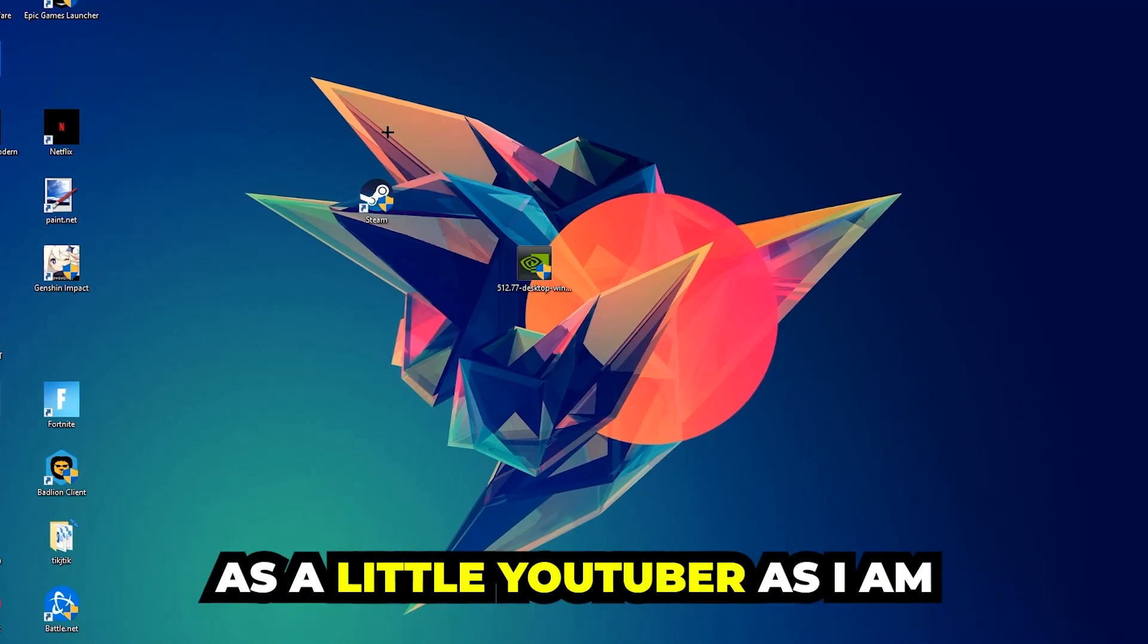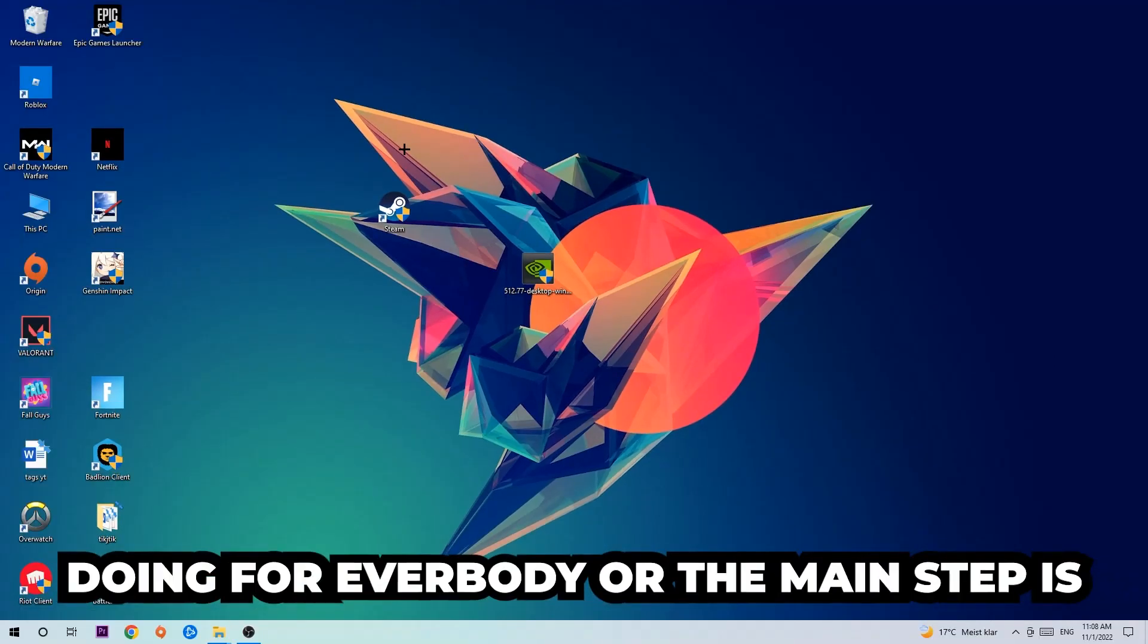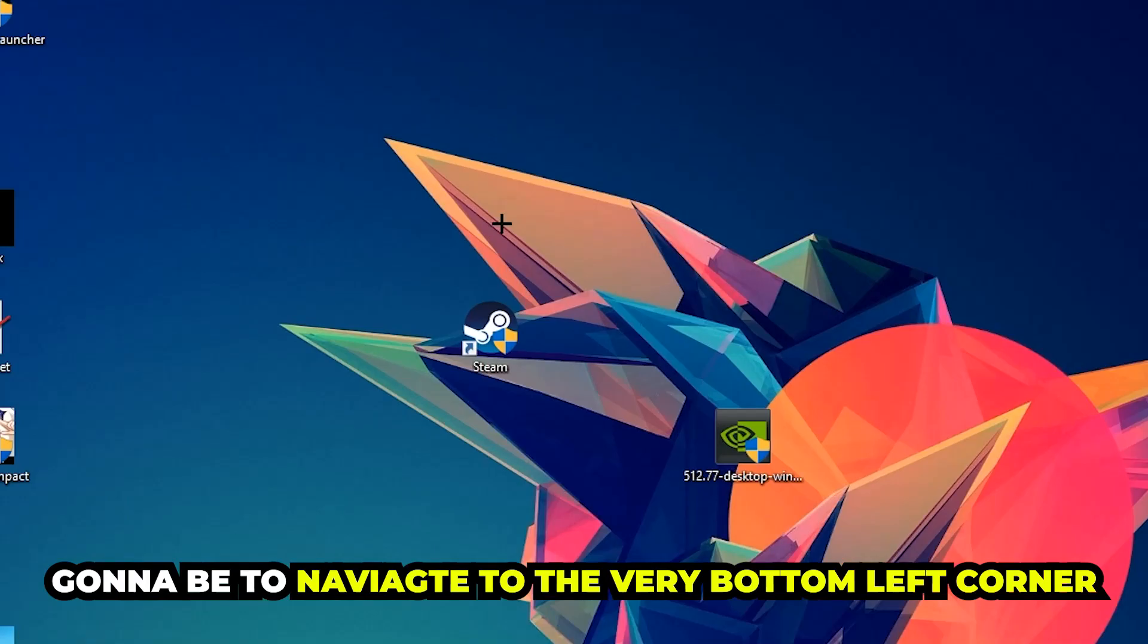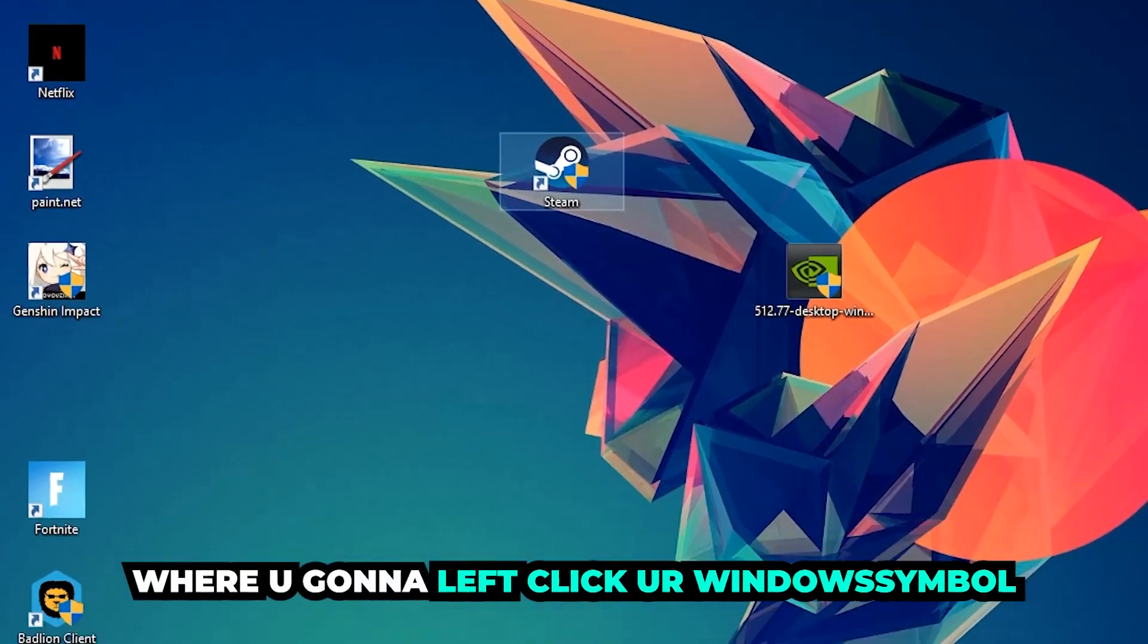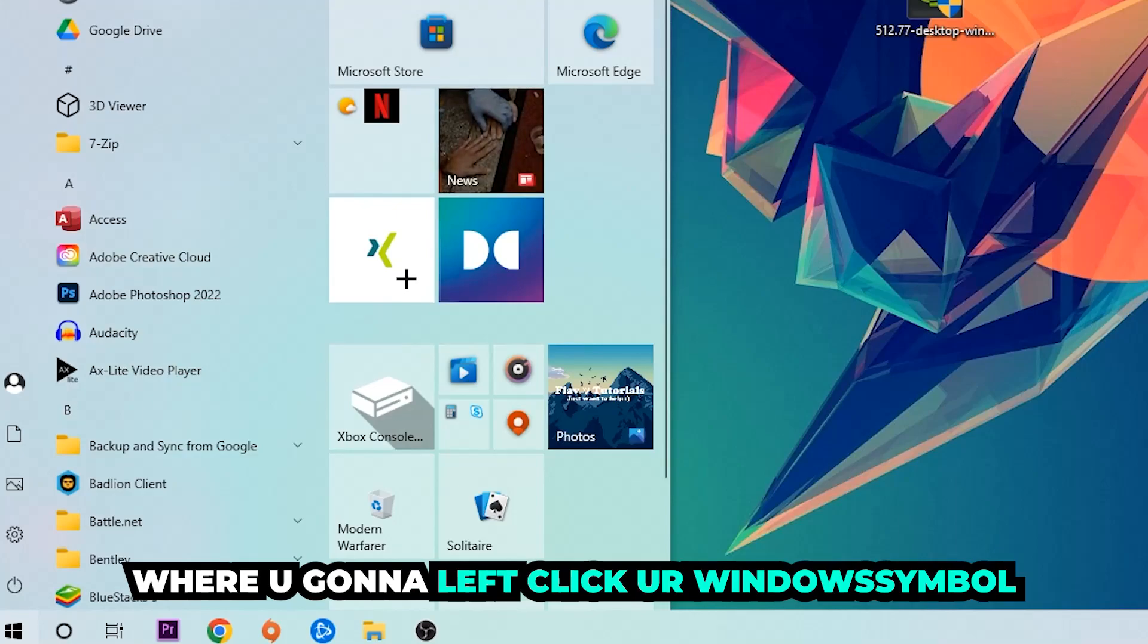The first step I would recommend doing, or the main step, is to navigate to the very bottom left corner of your screen. We're going to right-click your Windows symbol.